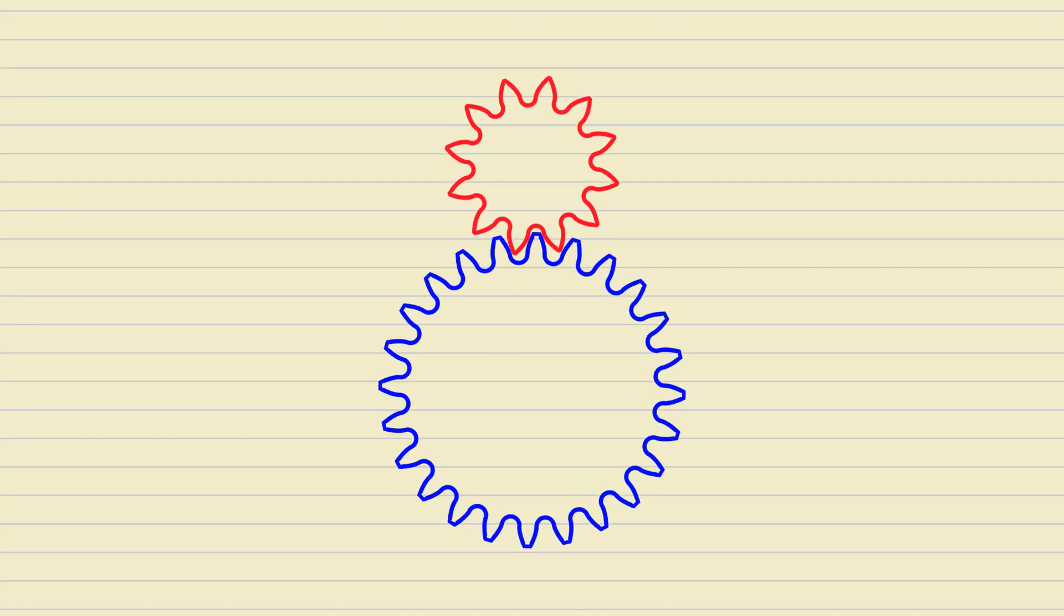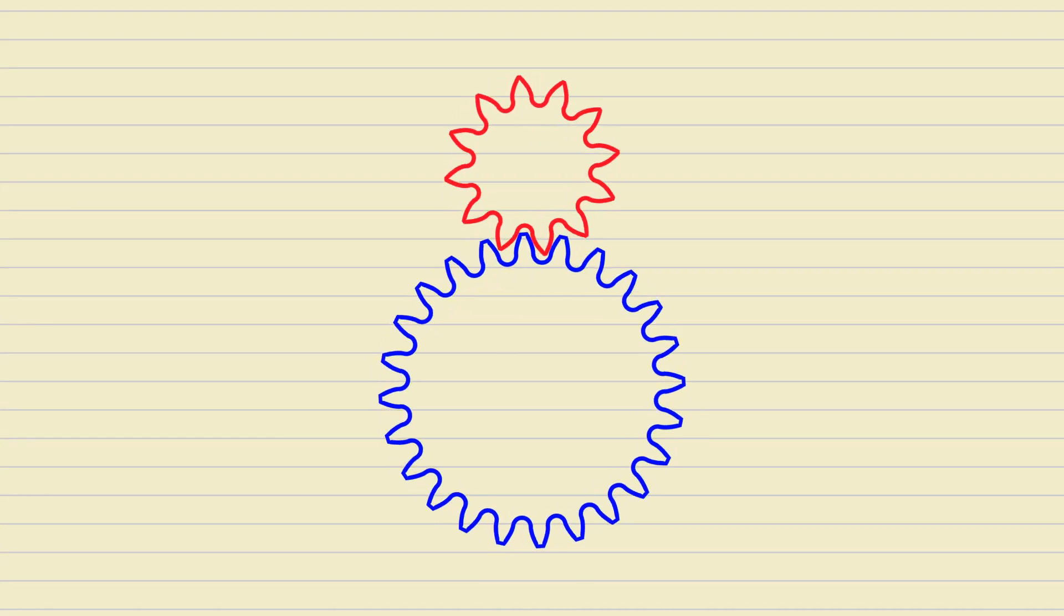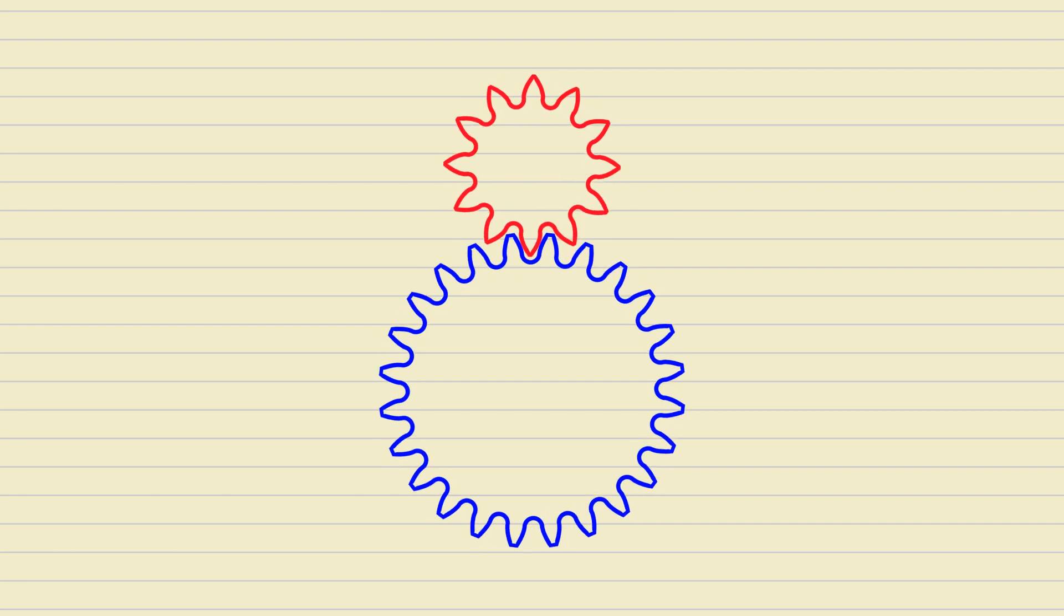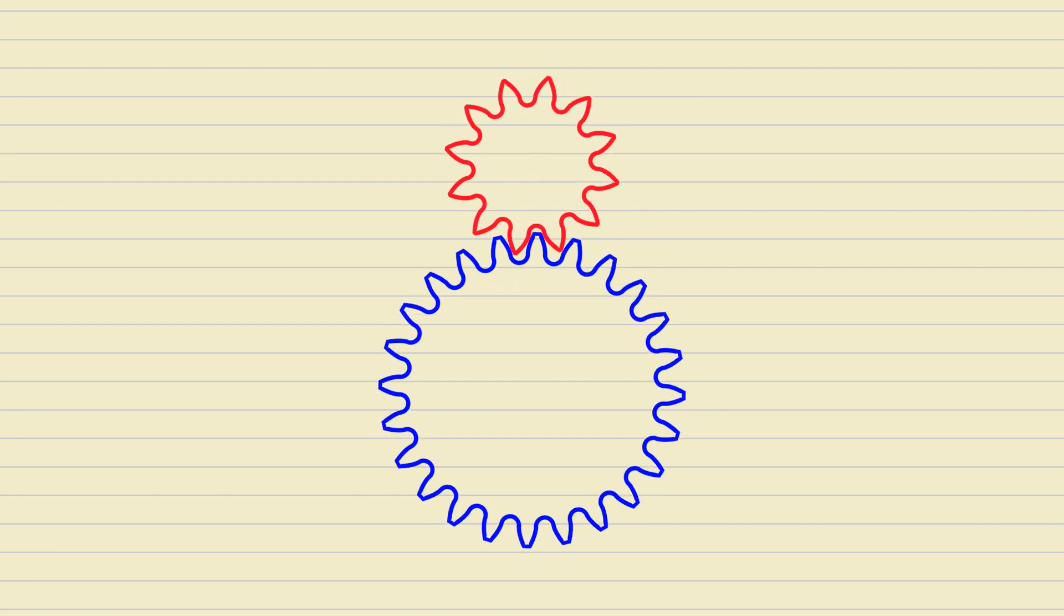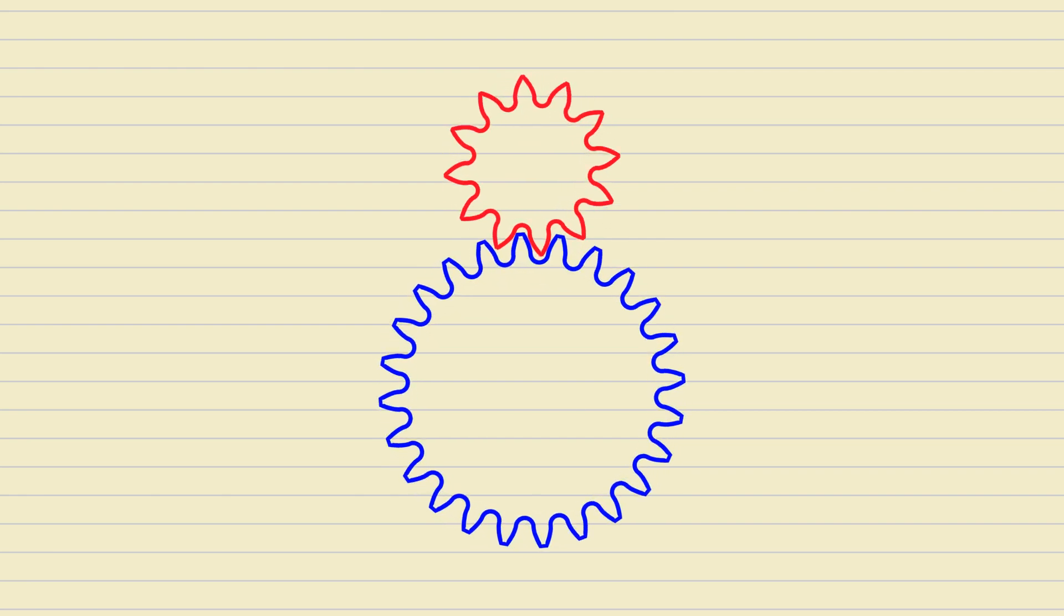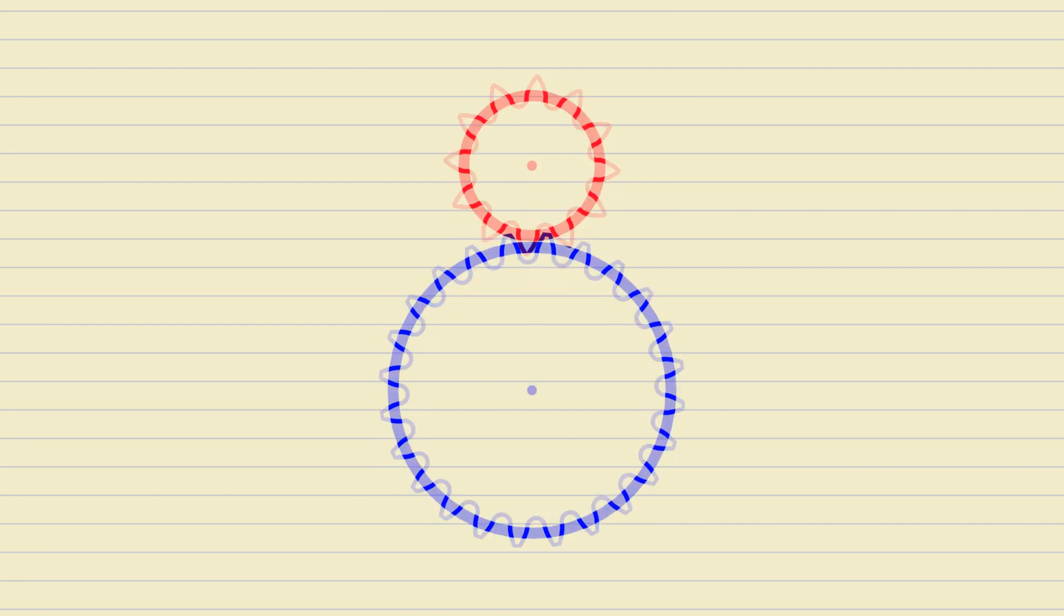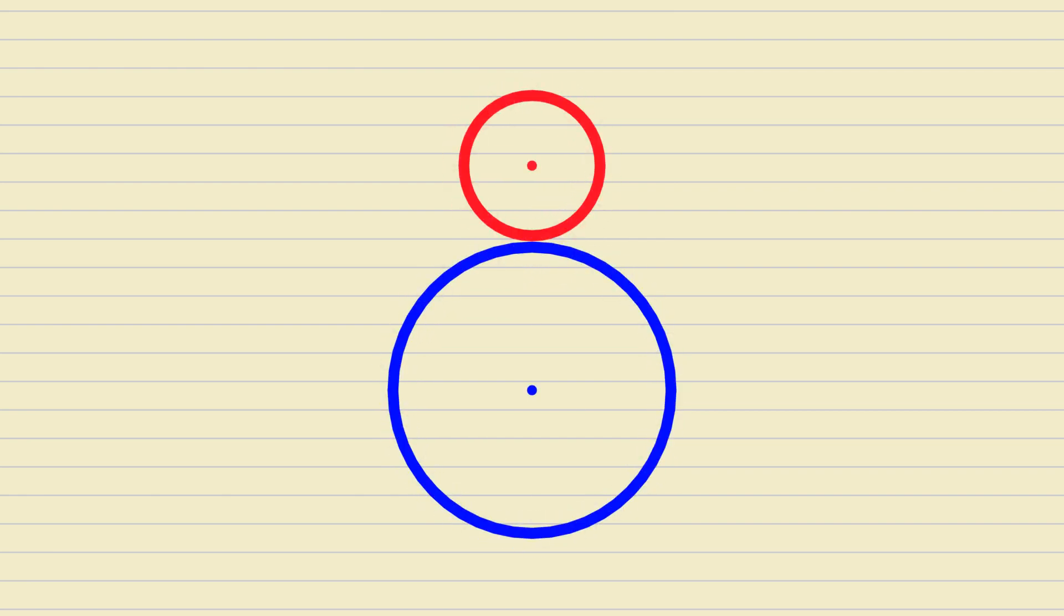But first, some theory and math. A regular circular pair of gears can be conceptually represented by a pair of touching circles that roll against each other without slipping.